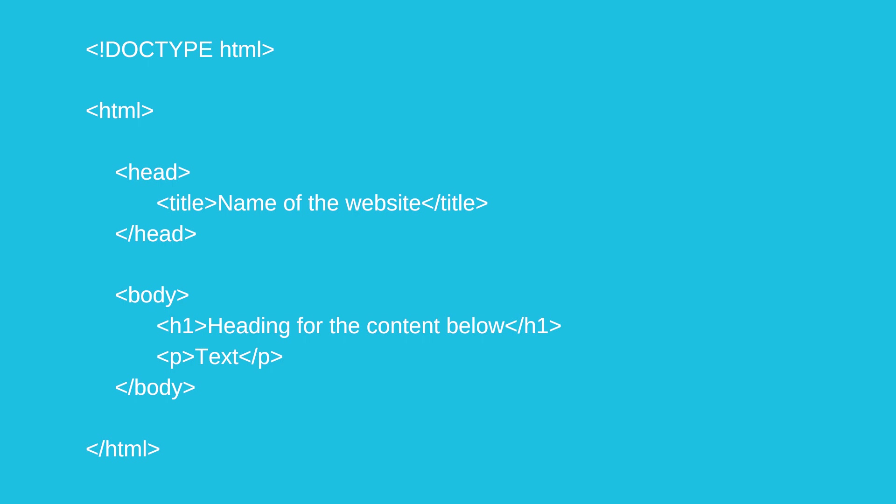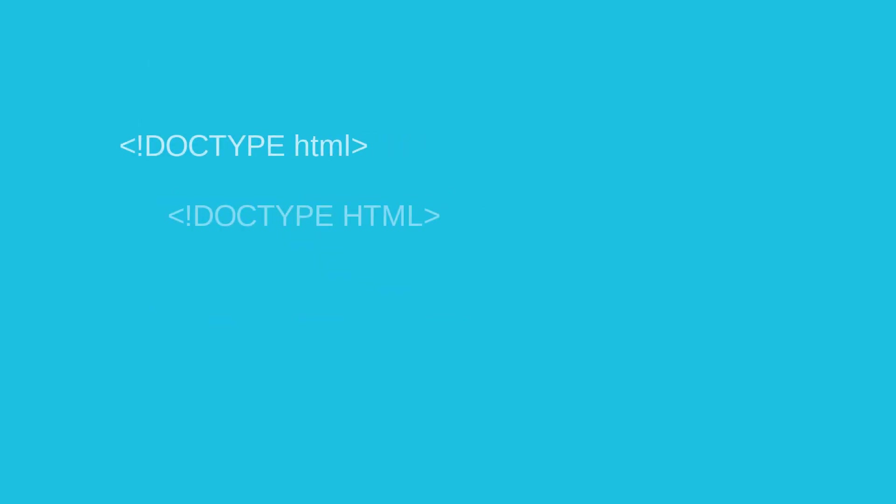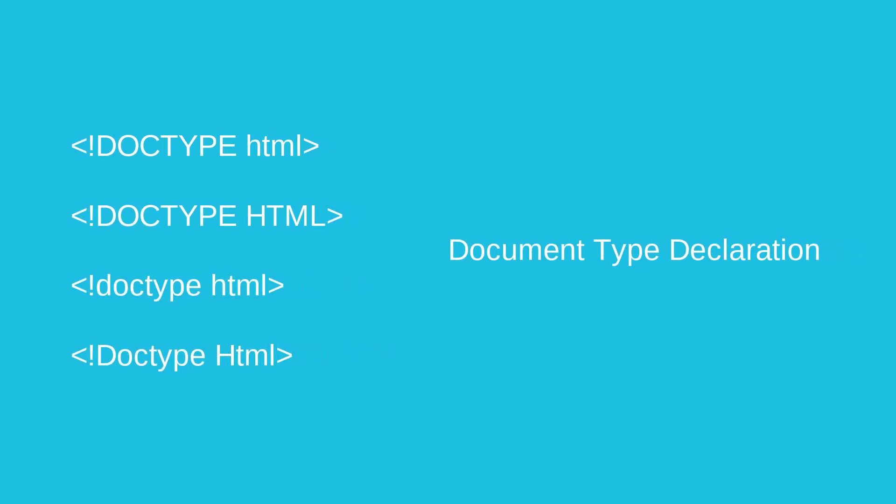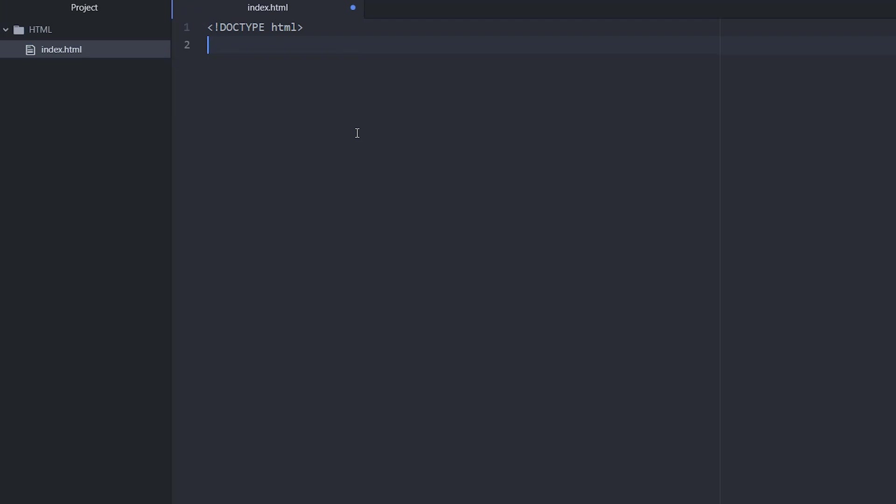It's a good practice to start any HTML page with the document type declaration. A DOCTYPE or document type declaration tells the web browser about the markup language in which the current page is written.